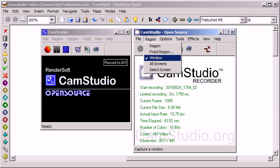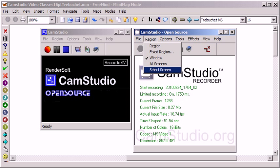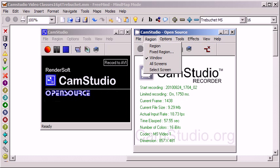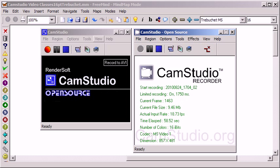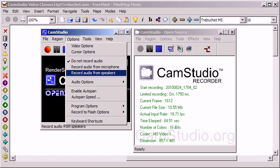All screens, meaning if you have dual monitors you get both being recorded, or you can select which screen you want to be recording. The options are pretty much the same. In the older version 2.5 they removed the record audio from speakers feature, but that got placed back in 2.6.